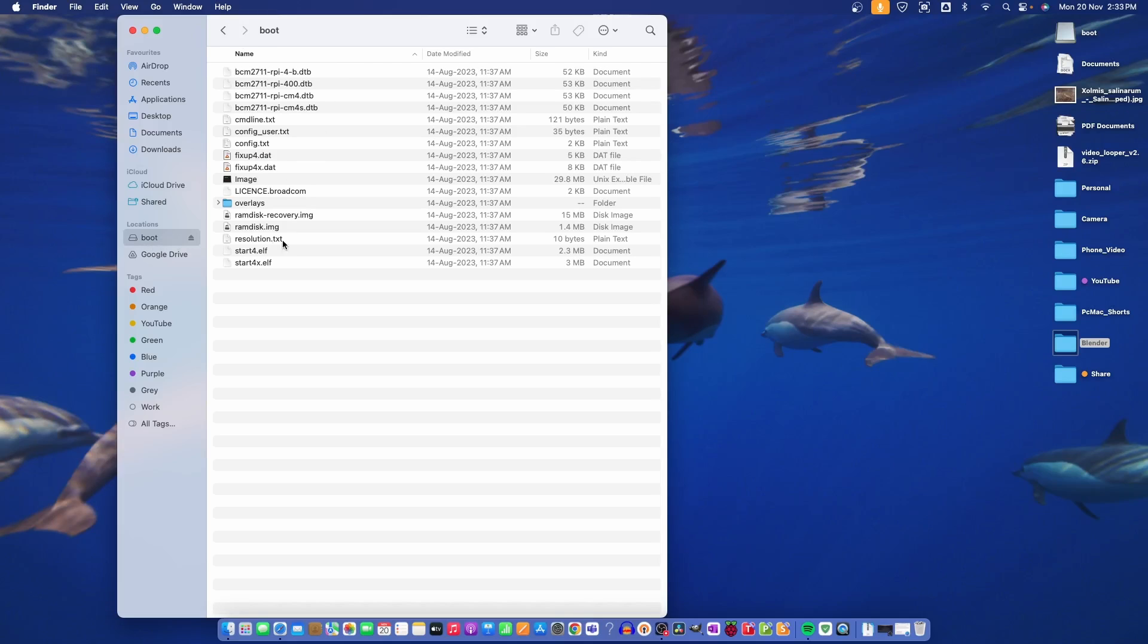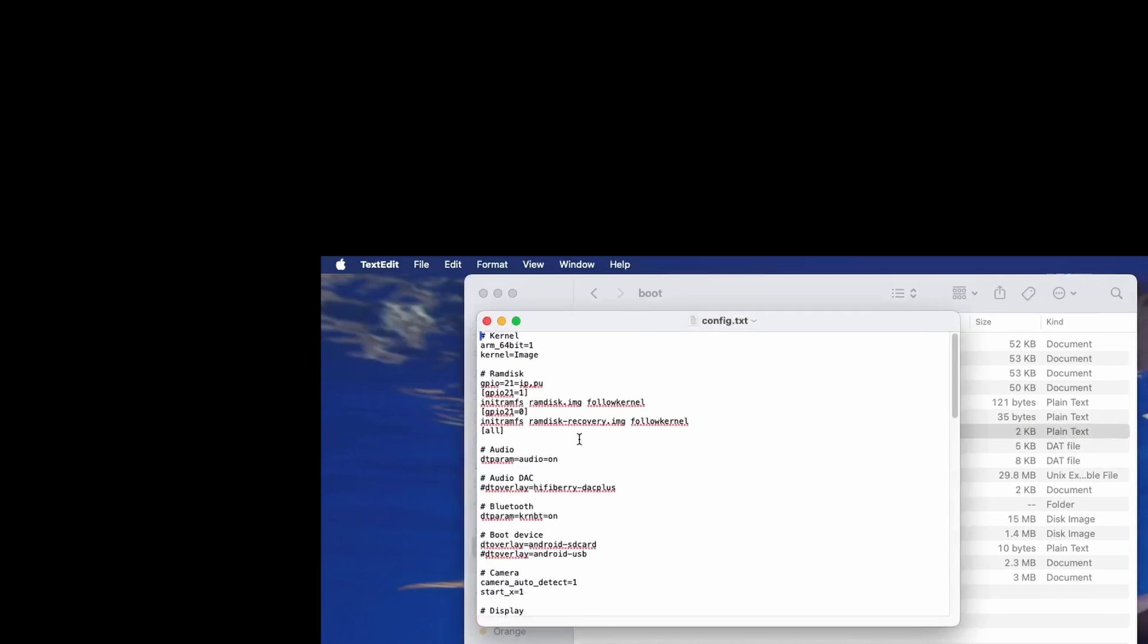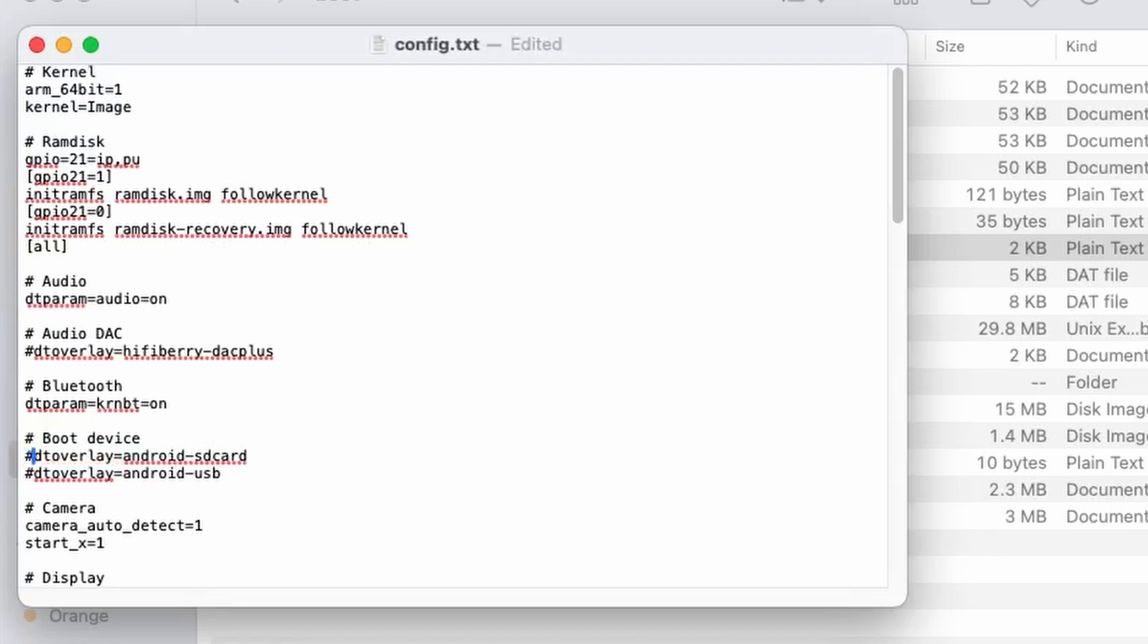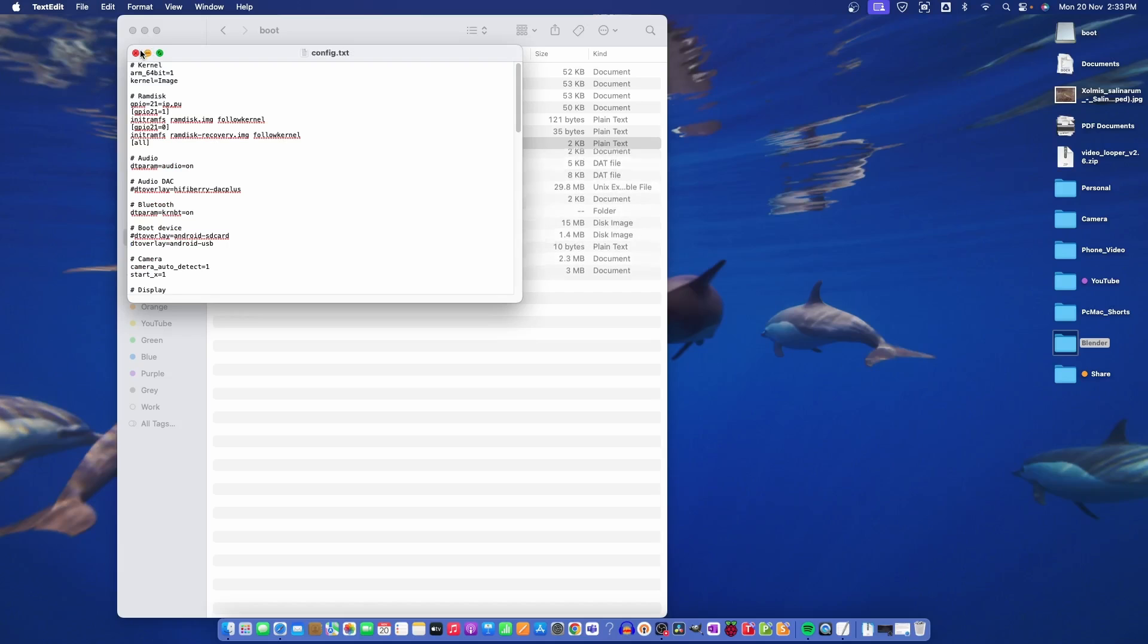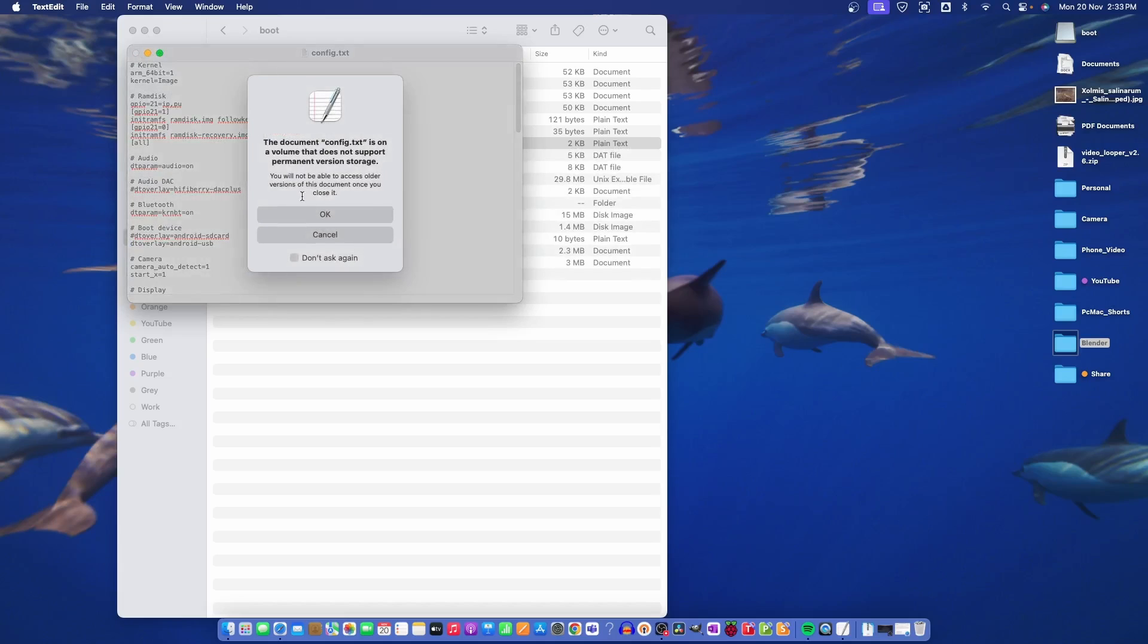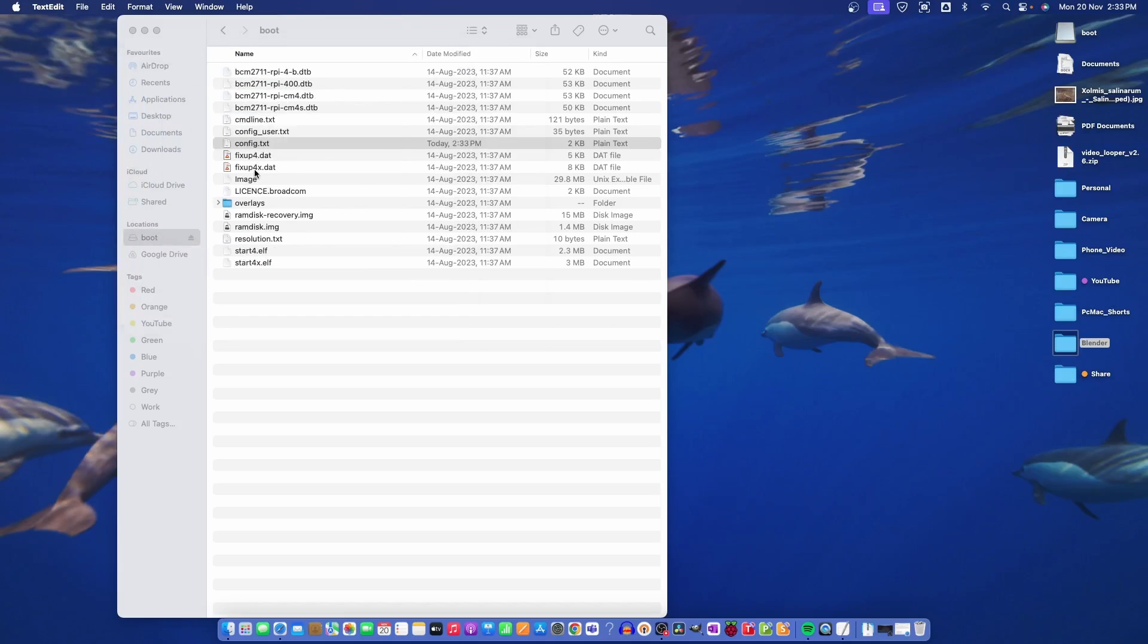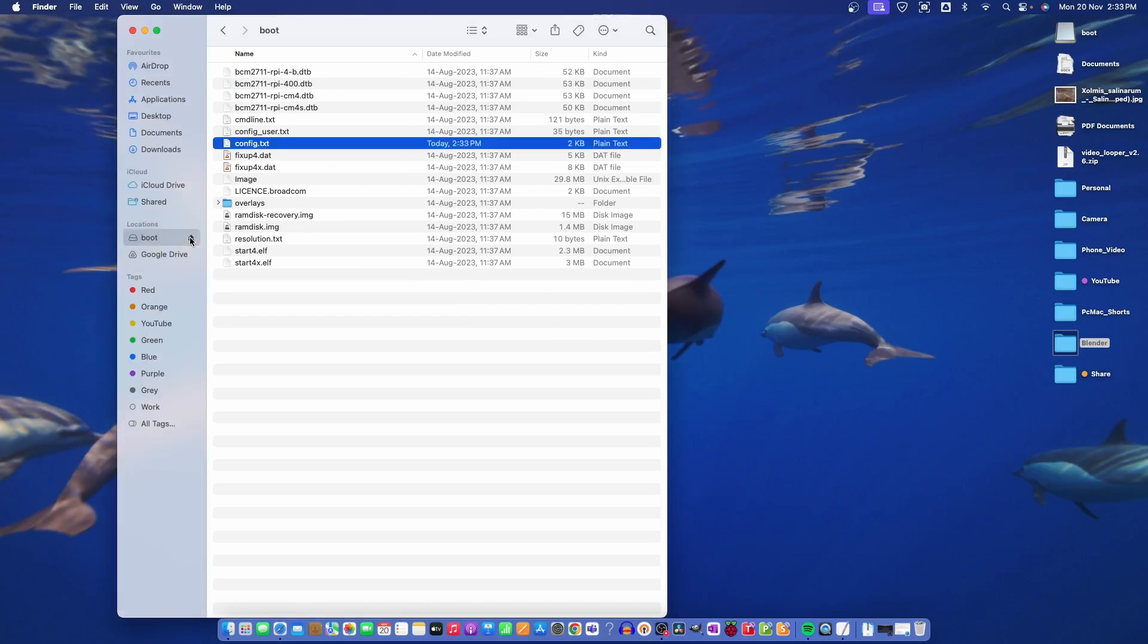For that, the device is connected. We need to look for the file config.txt. Open it and move down. Here you can see boot device and DT overlay, Android SD card that need to be hashed. And this one need to be removed. Now save the file. File is saved.